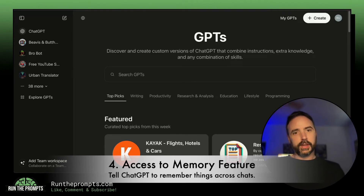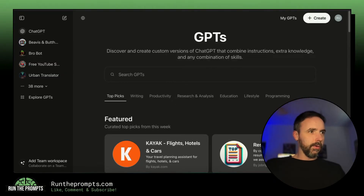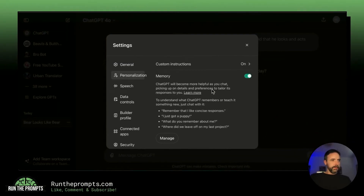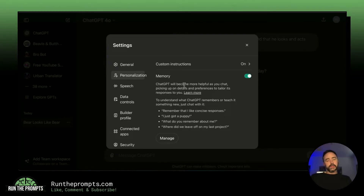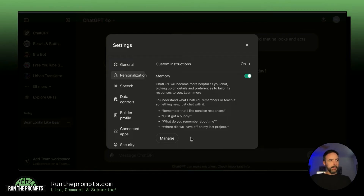Number four: you get access to the memory feature in ChatGPT Plus — free users do not get this. The memory feature is in settings and you can toggle it on or off. Personally I keep it off, but what it does is allow ChatGPT to remember things chat-to-chat — it will always remember specific things about you if you want it to.